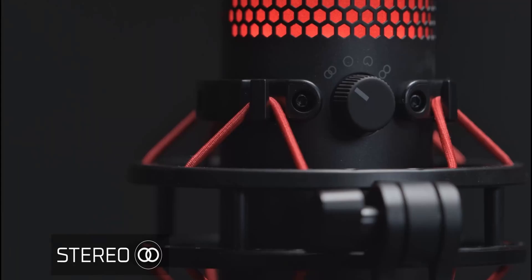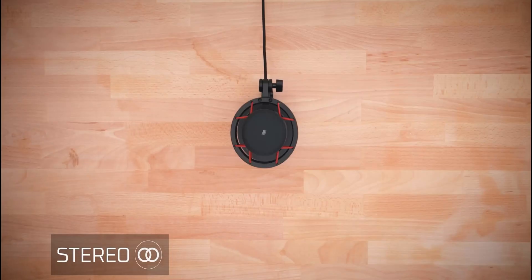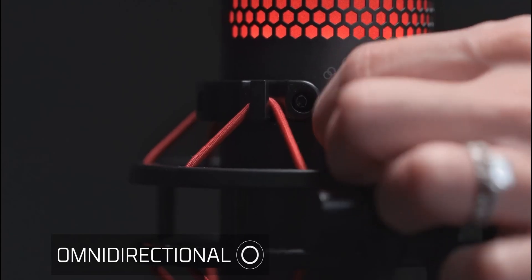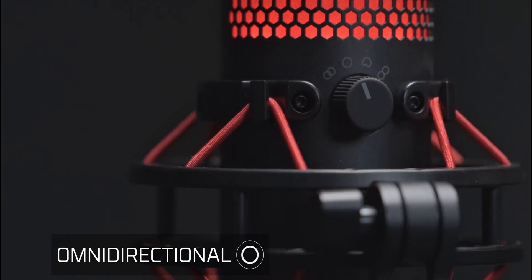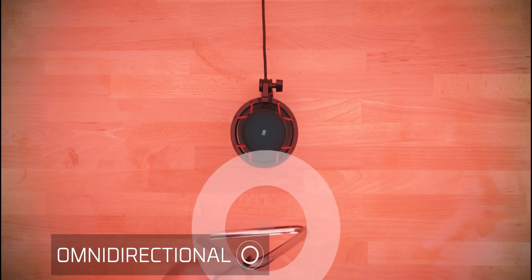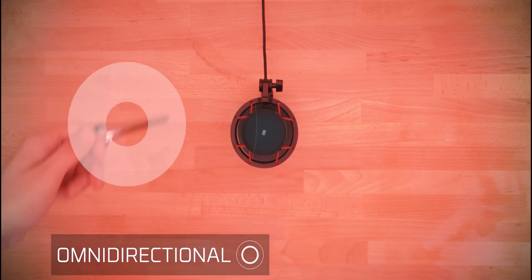The HyperX QuadCast is a fantastic microphone option for those that want to use a USB type of microphone and gives you great quality right out of the box. The sound you're hearing right now from this microphone is absolutely no VST plugins.